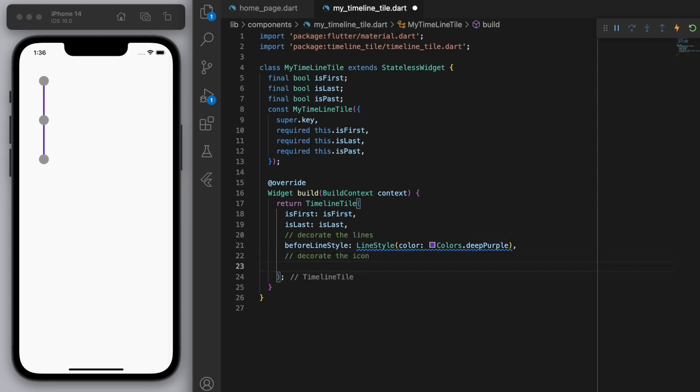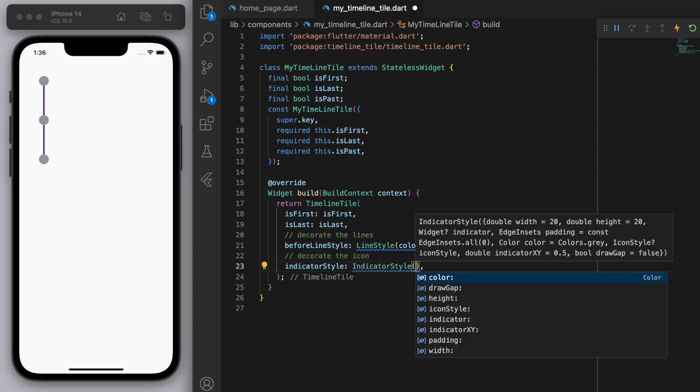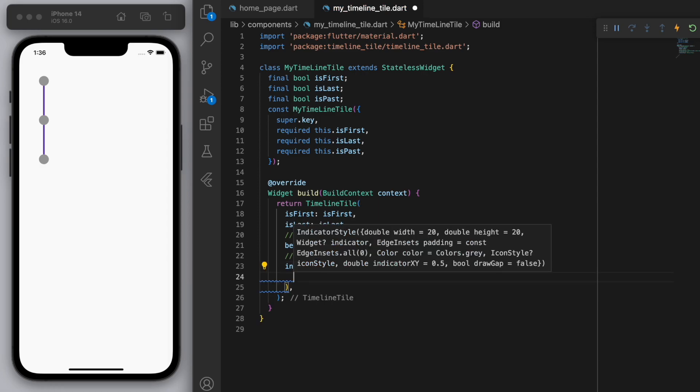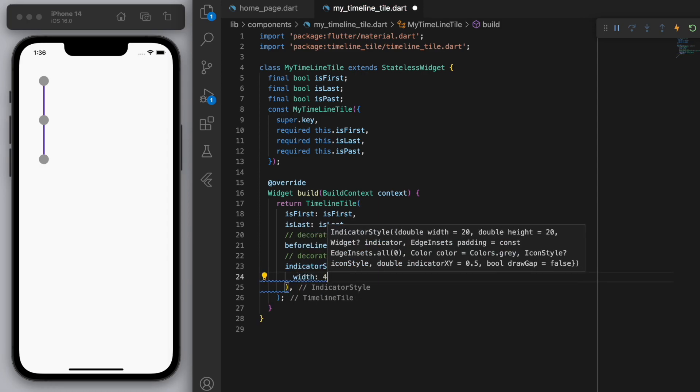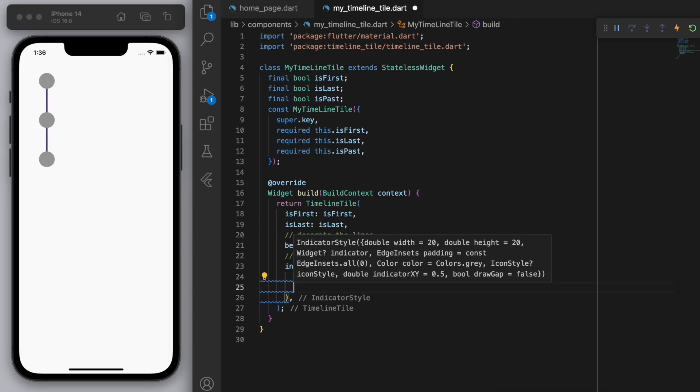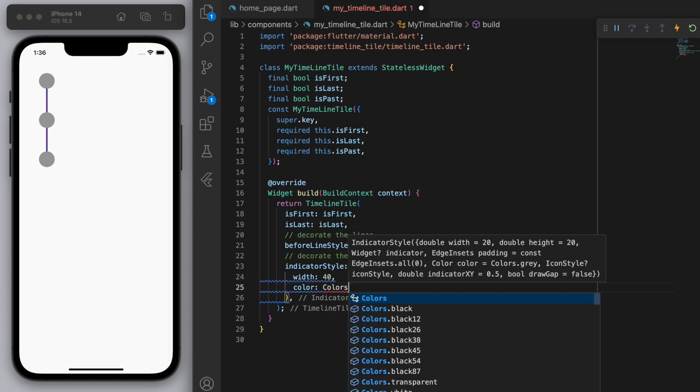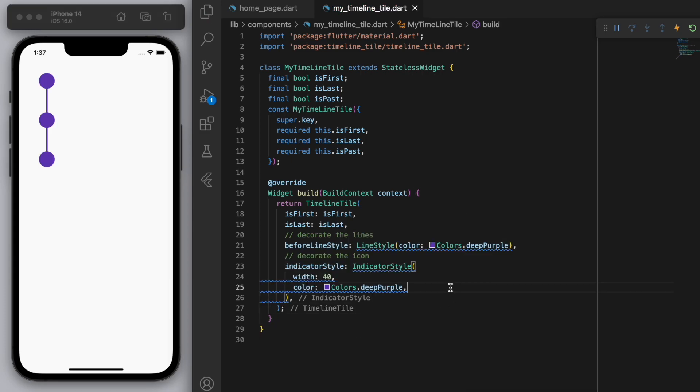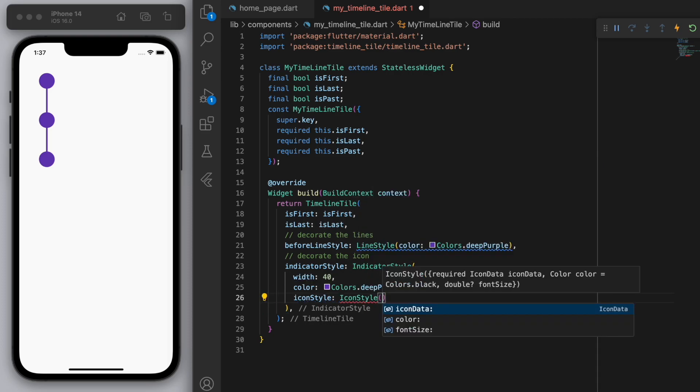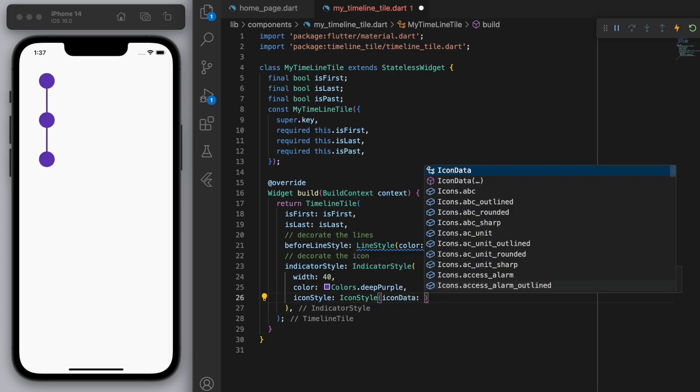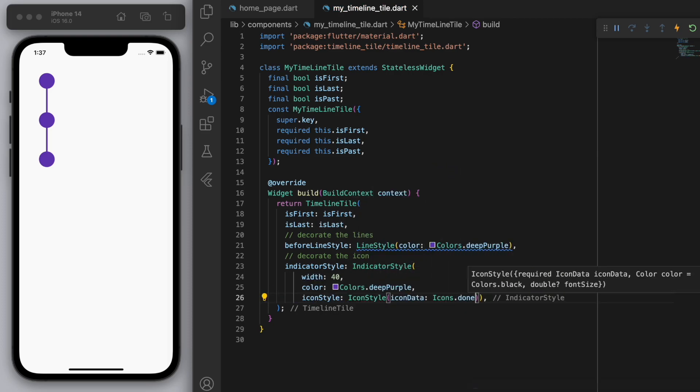And the other thing we can customize is the actual icon, right? So those circles. So for the indicators, you can control almost anything. So let's say like the width, if I say 40, it'll be a bigger circle. So you can just control that. And the color. So we can say again, I'm just going to say purple. And even within the circle, you can give it an icon. So an appropriate icon here might be like a tick. So let's go for the done icon.